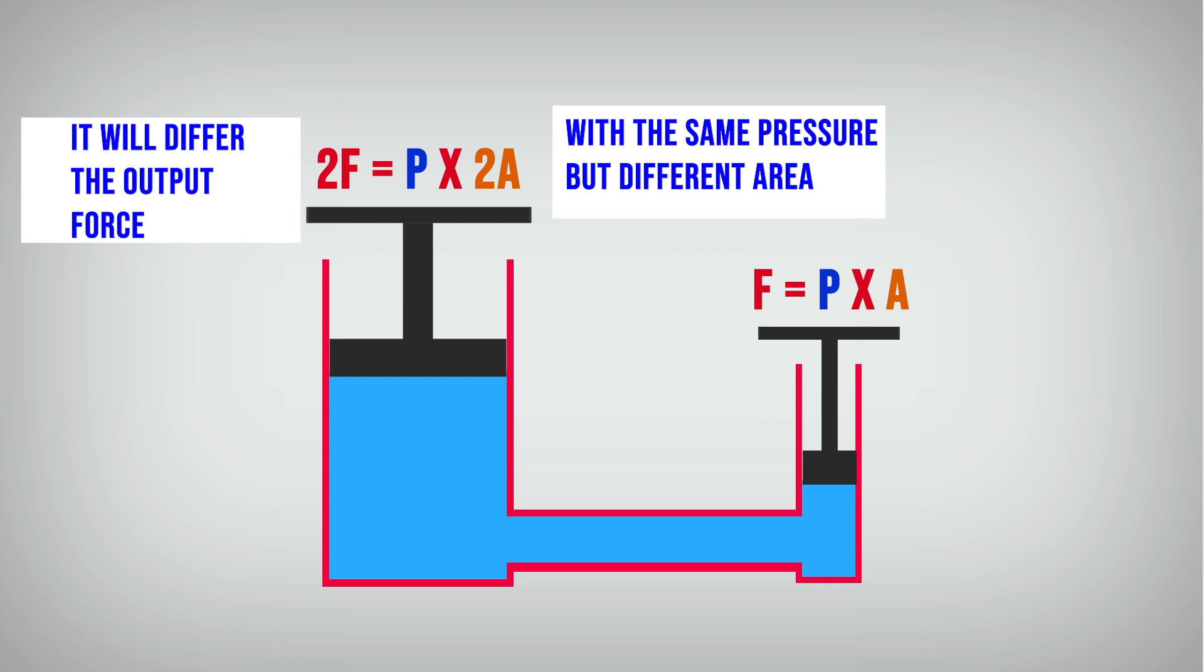To make it simple, if the output piston 2 times larger so the output force 2 times bigger. If it 3 times larger, so the output force 3 times bigger.